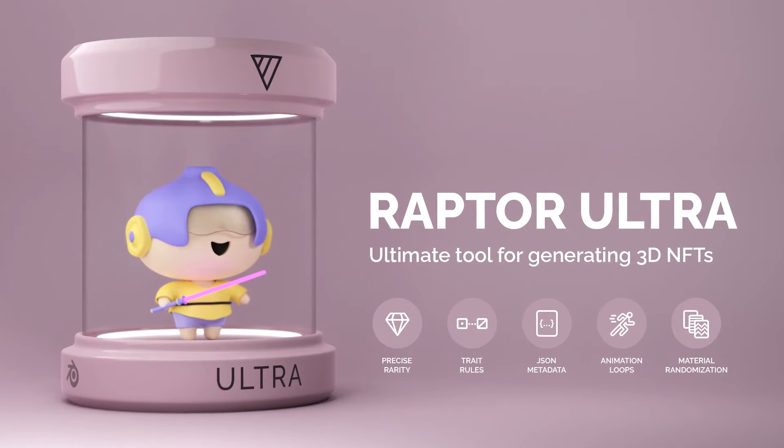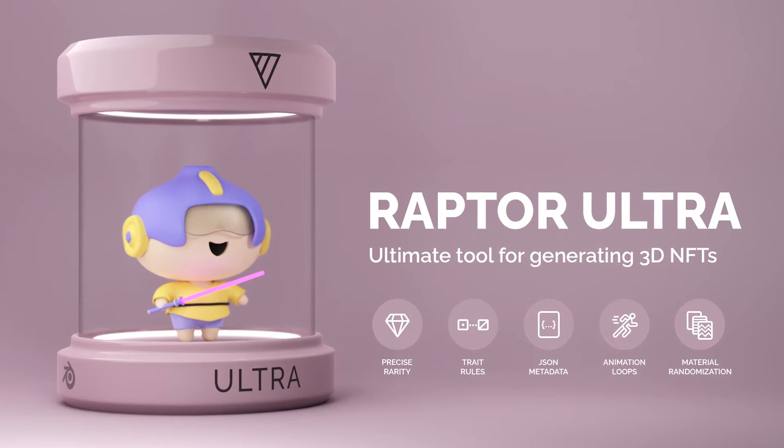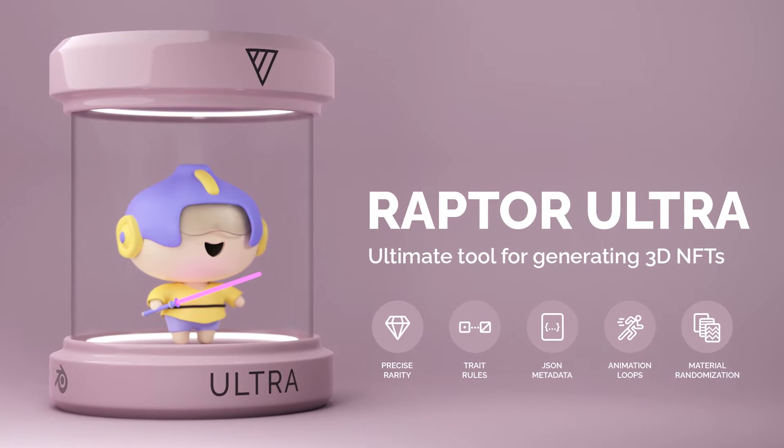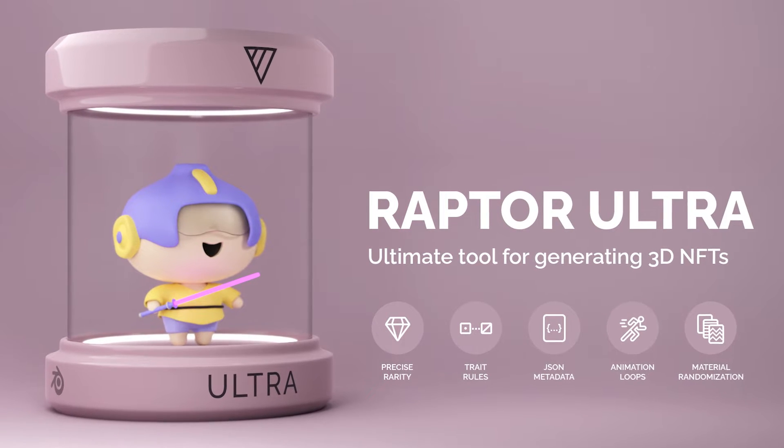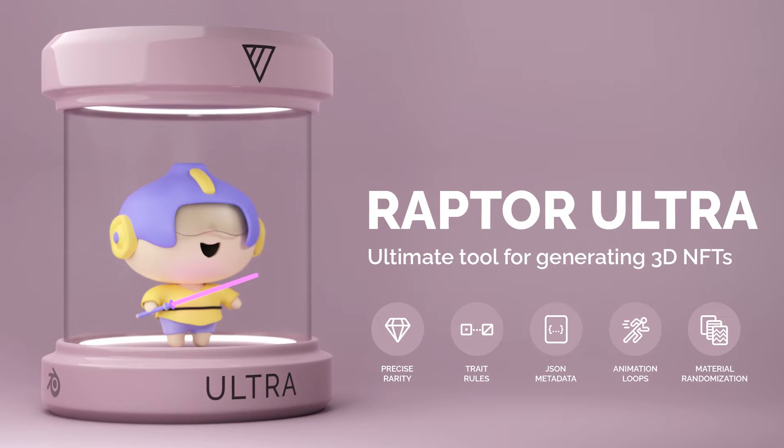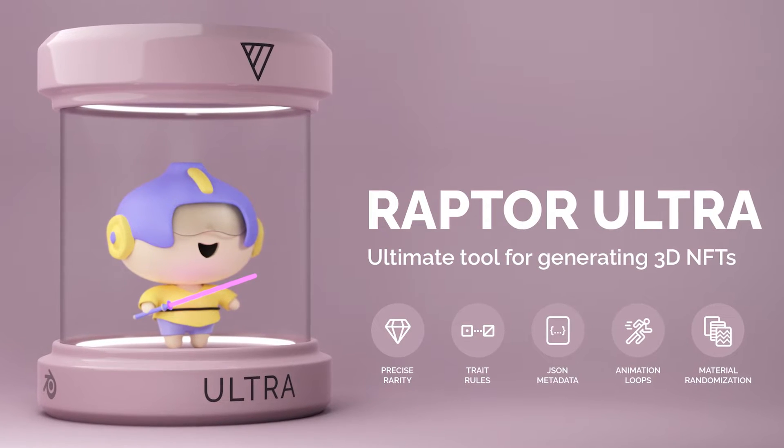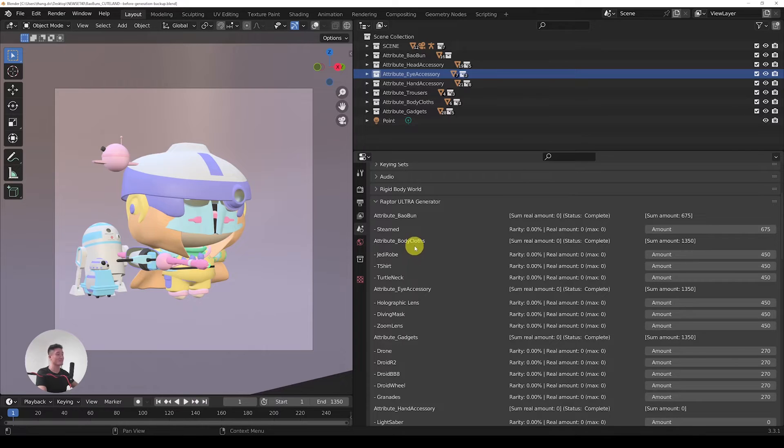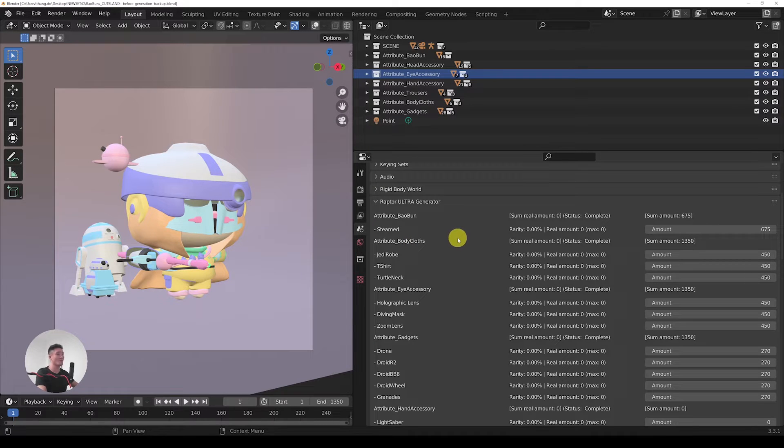For the purpose of this tutorial, I'm using the Rarity Ultra Generator, which is the highest and newest, best version of the rarity plugin for Blender. First, let's check out the attributes and traits that we got here in the scene.